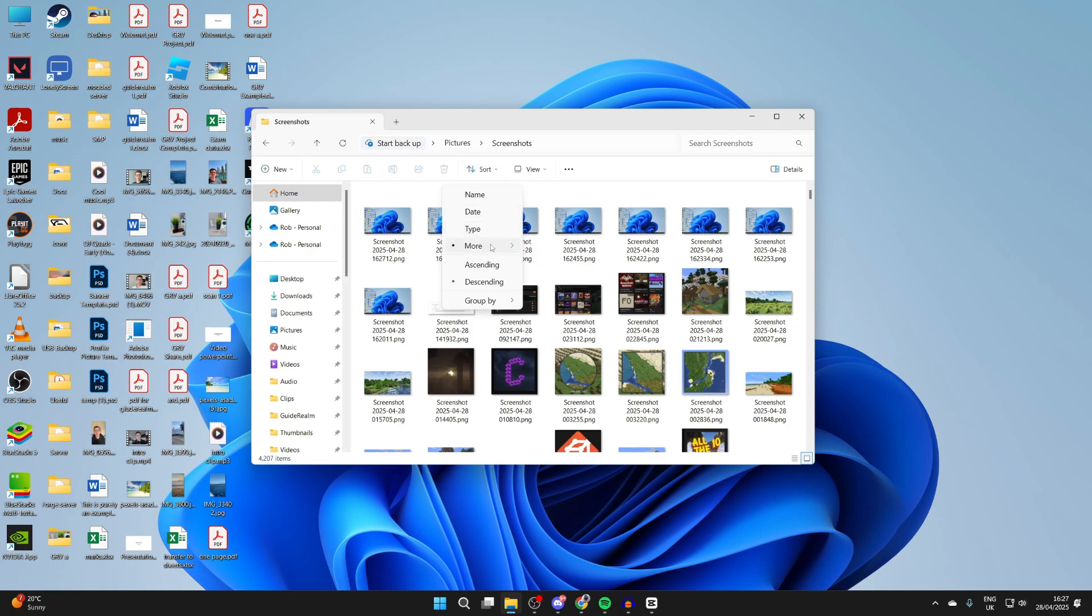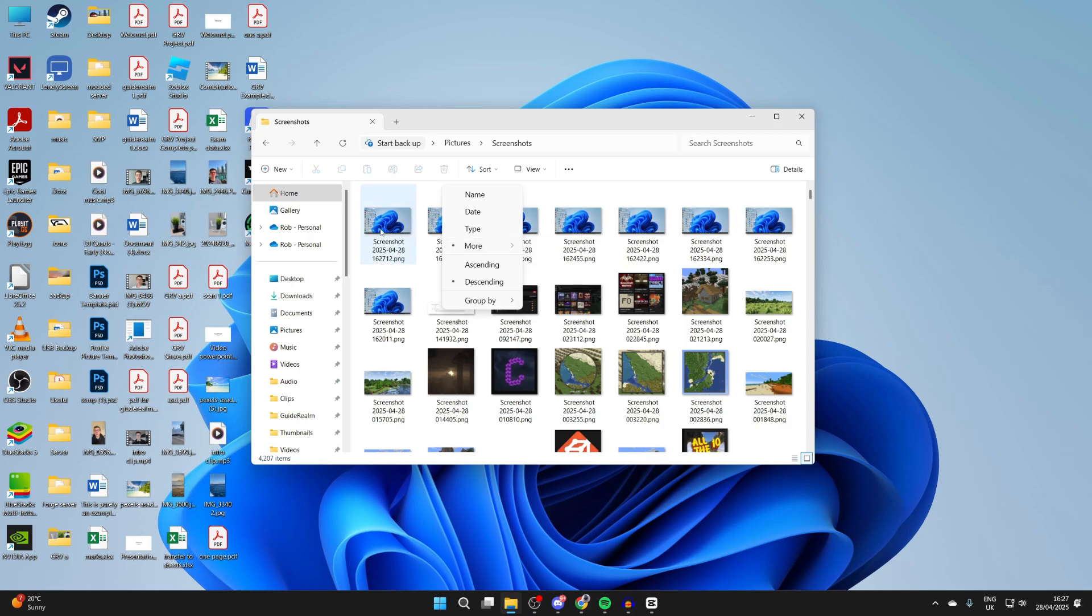You can click Sort, hover over the arrow to the right of More, and sort by Date Created if you're trying to find it. They should be sorted, and you can see the most recent one here.